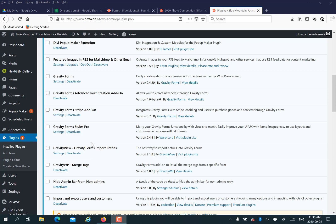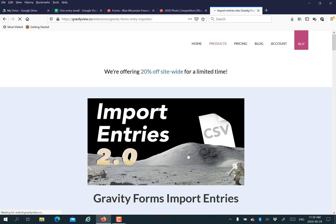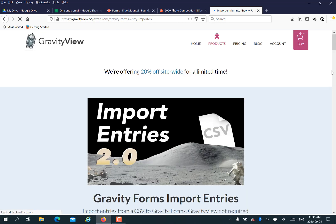You're going to use two plugins we recommend: Gravity Forms and Gravity Views Import Entries. That's a Gravity Forms add-on.